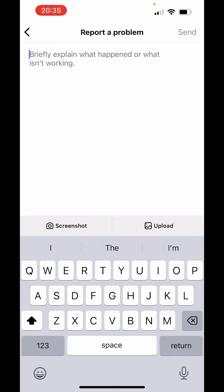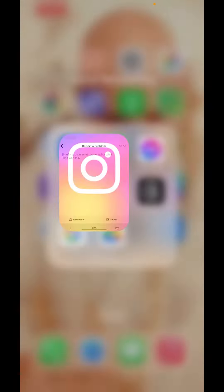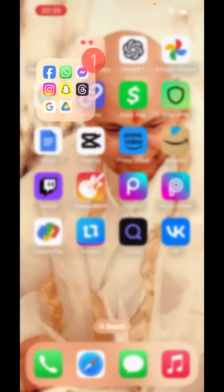So this is how you can fix the Instagram notes feature not showing. I hope you liked the video. Please like, share, and subscribe to our channel. Thank you.